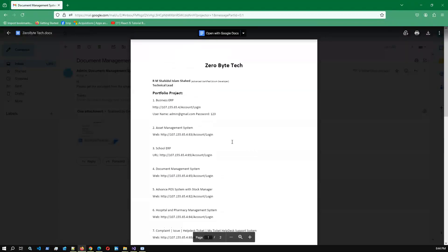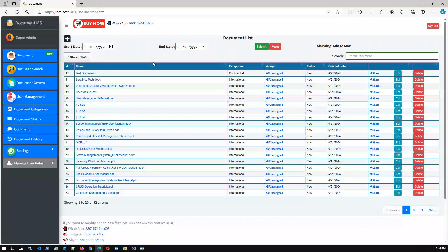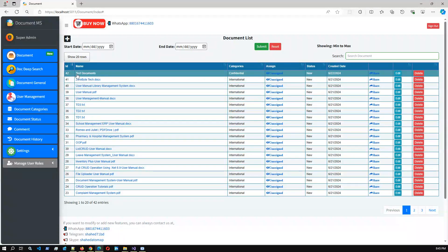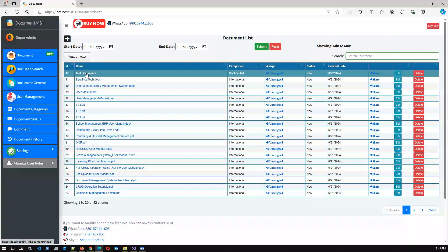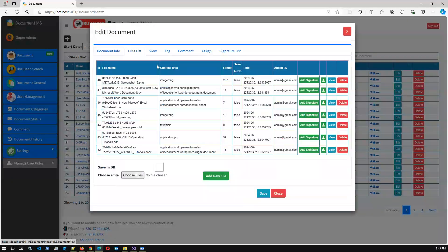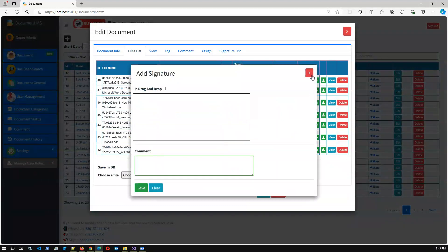I go to my testing email address and I can see the Document Management System email with the email body and the document attached. I successfully received my document from the application. In this release we added the document digital signature feature, sending user restriction and verification code, refactored the SMTP Gmail settings, and refactored user management. To use this feature, go to the document tab, click document details or edit, go to file details, and by clicking 'Add Signature' you can add a signature.